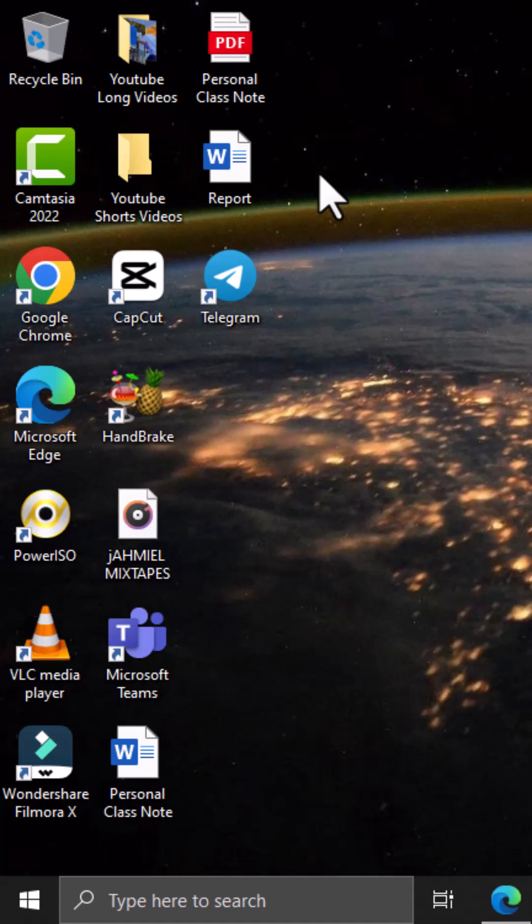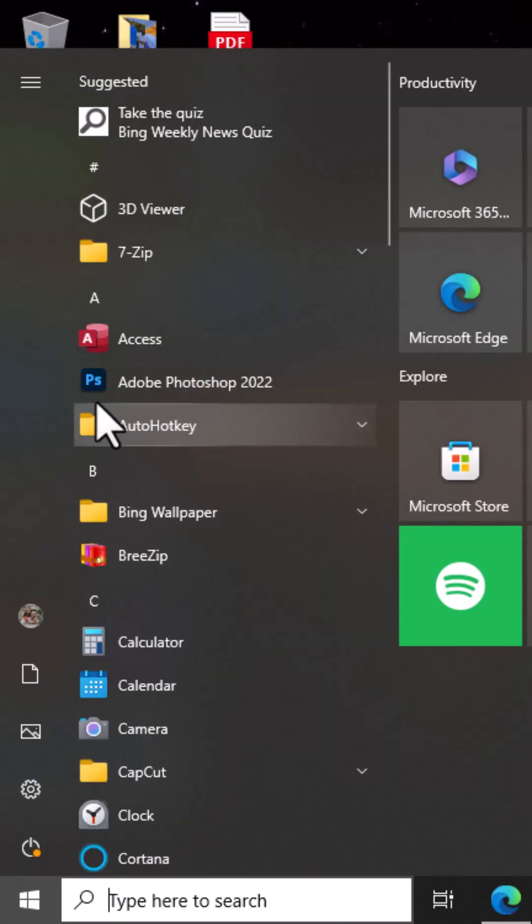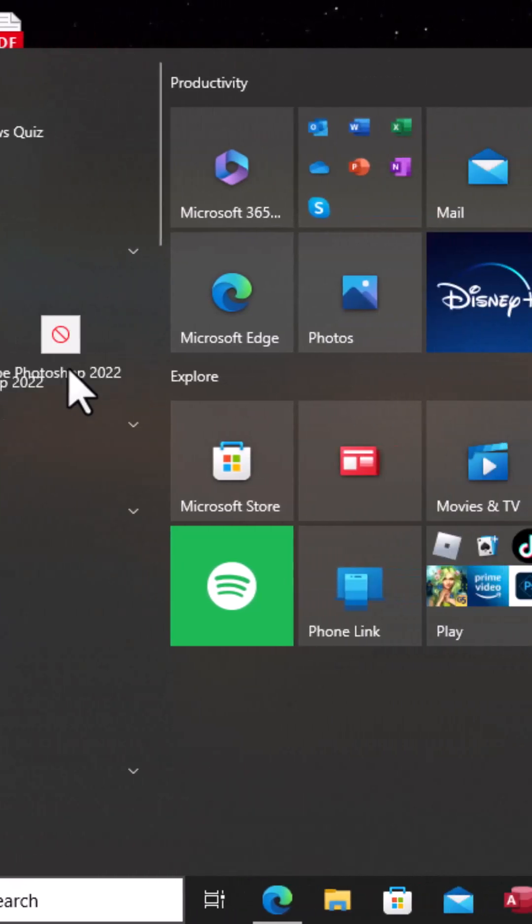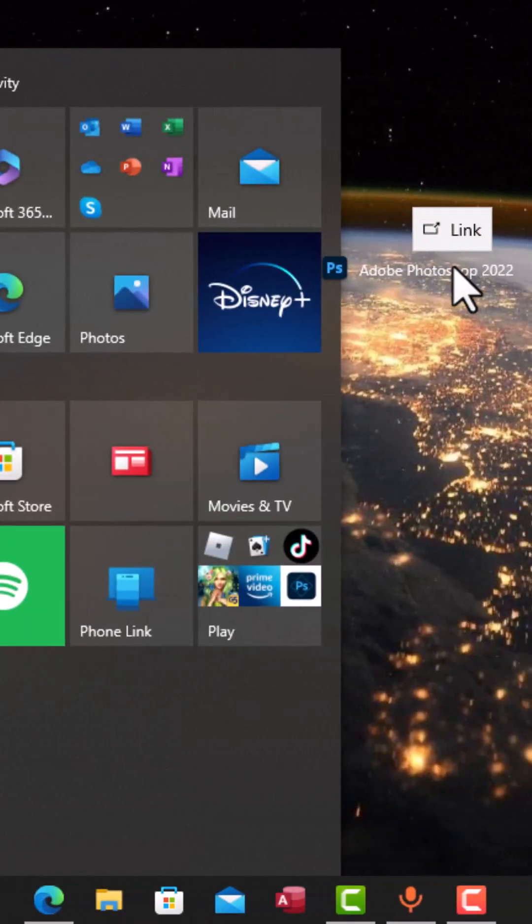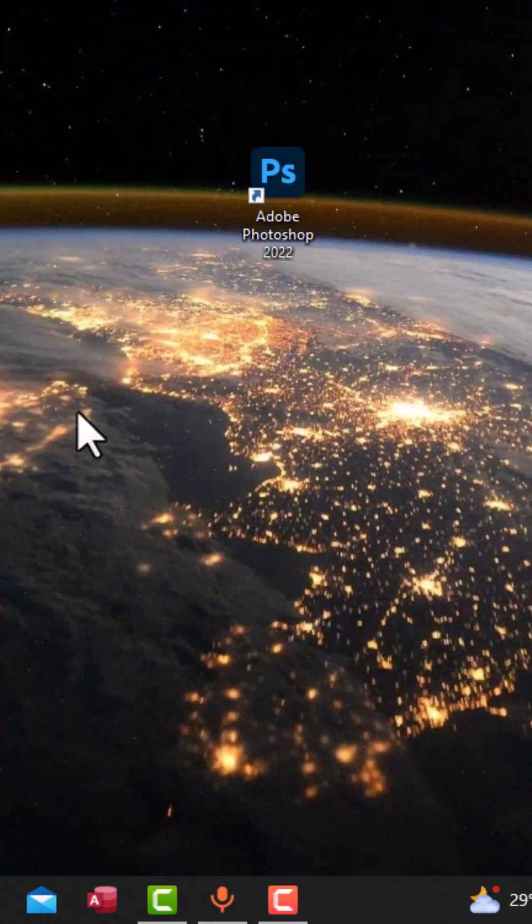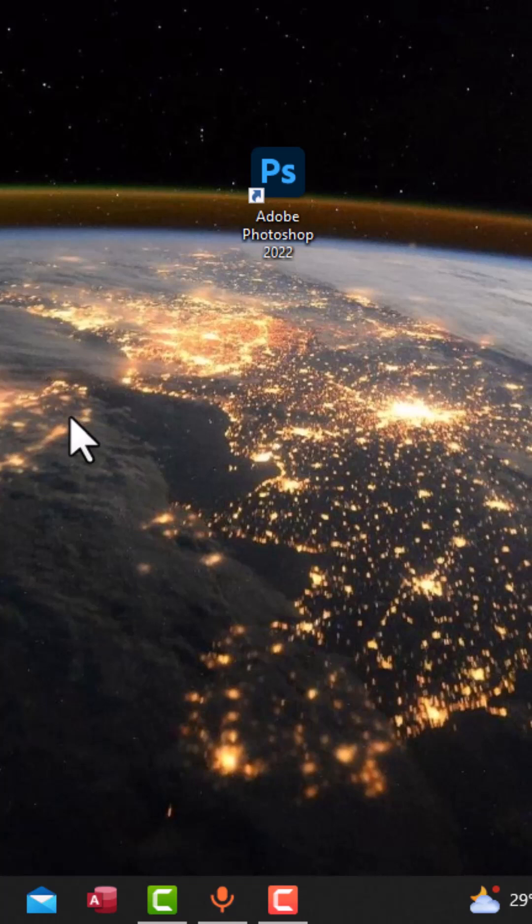Go to the Start button and search for Adobe Photoshop. Then you select with your left mouse button and drag this onto the desktop, and this is going to create a shortcut icon of Adobe Photoshop.